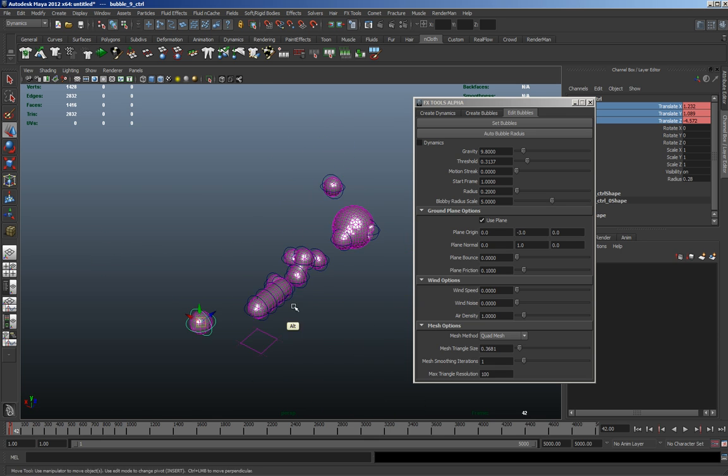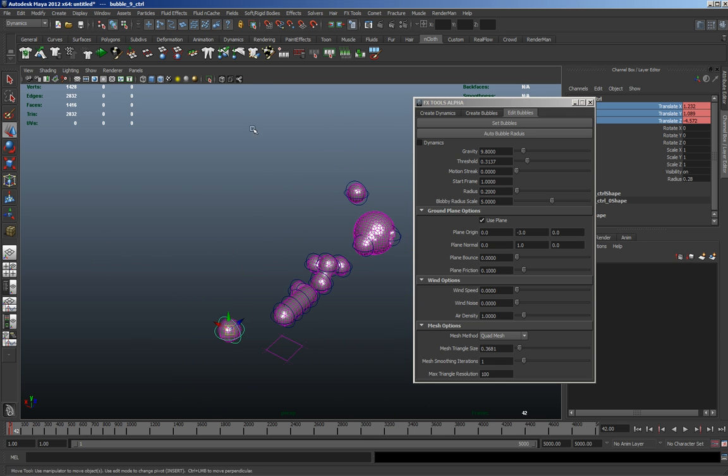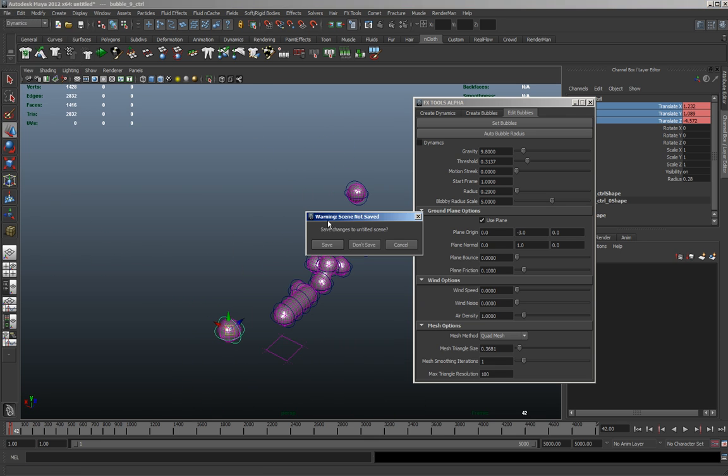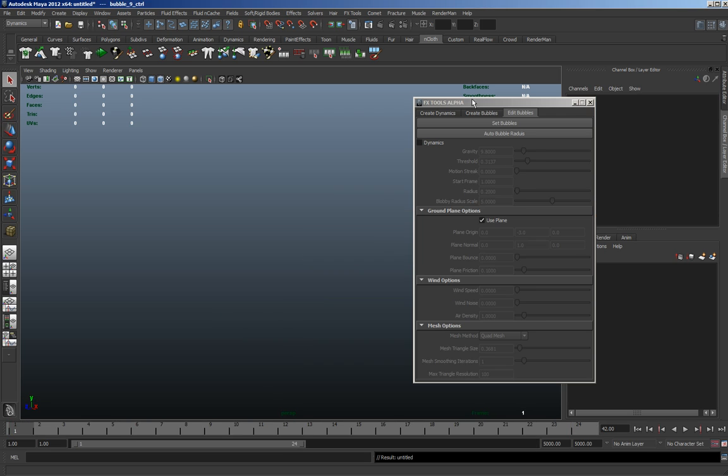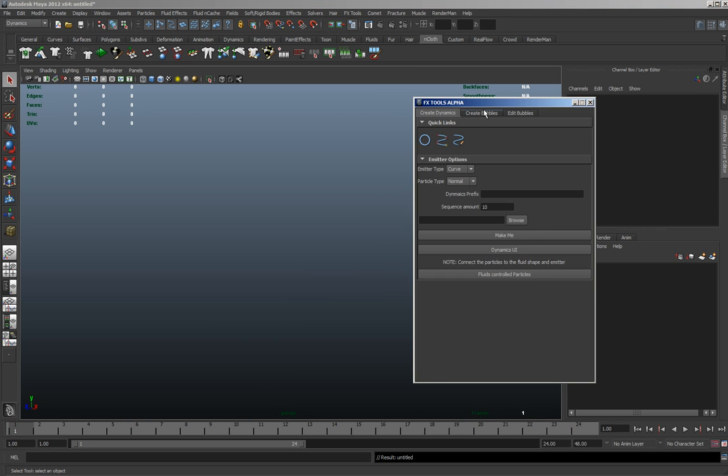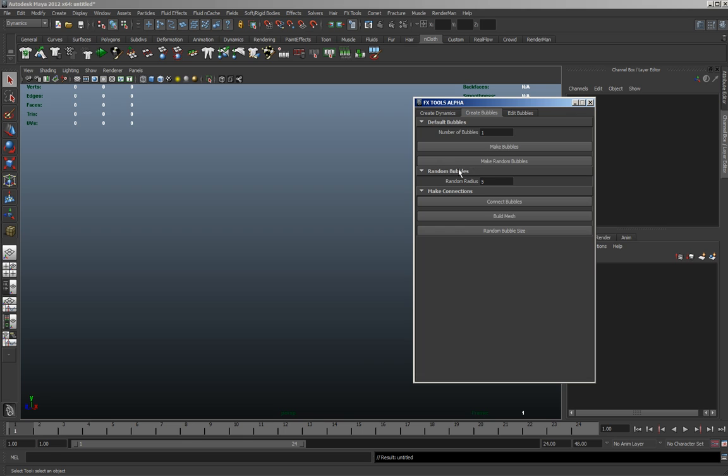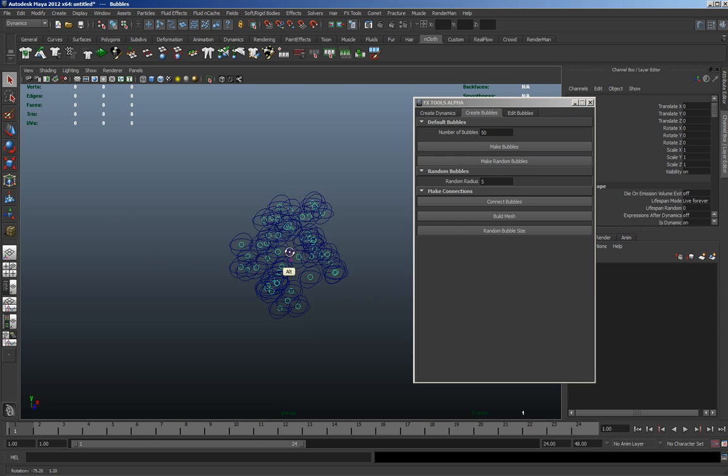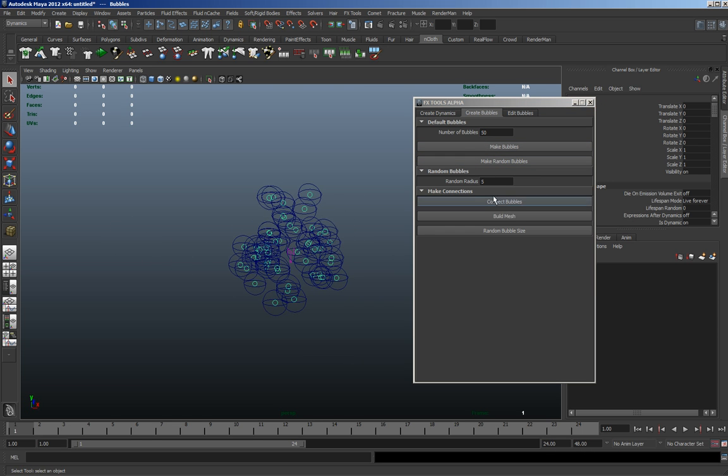So there's another thing you can do with it. If we do 35, let's do 50, and make random bubbles. So it's going to position them randomly.